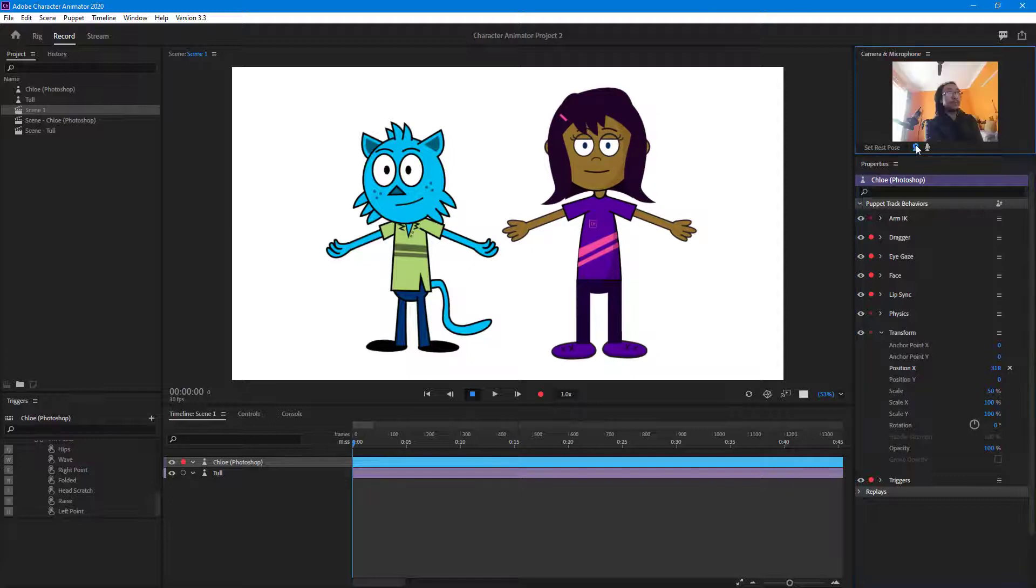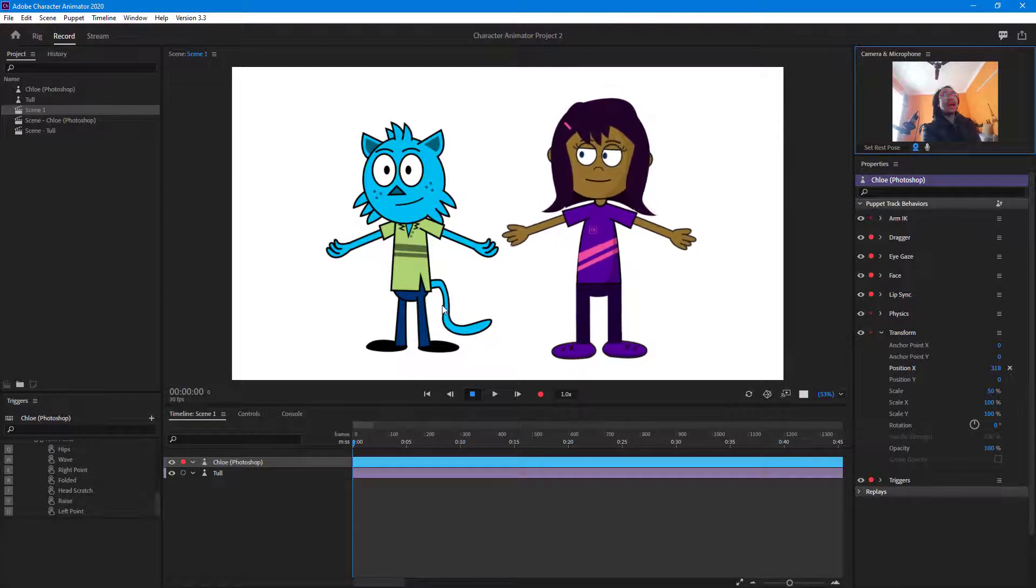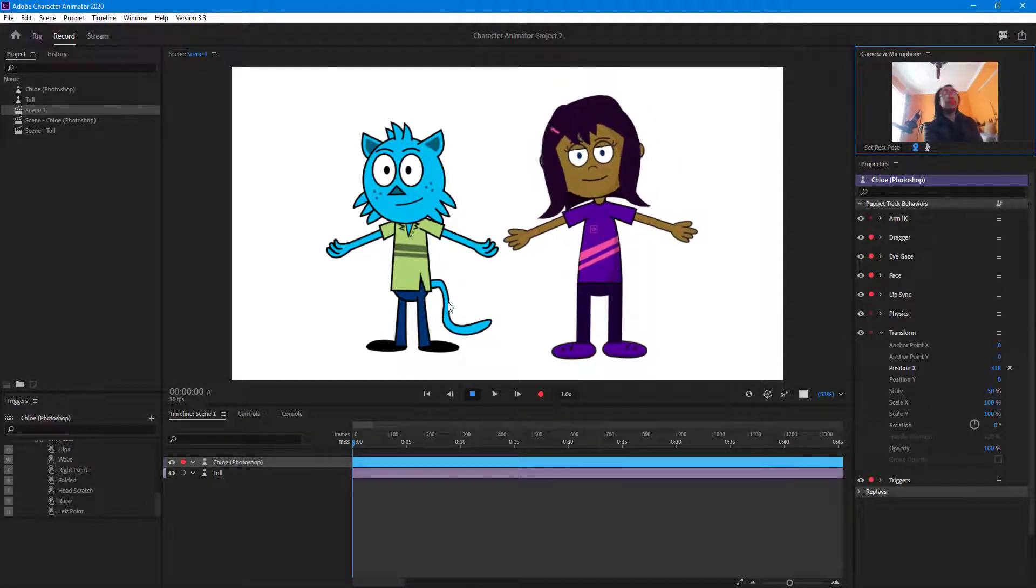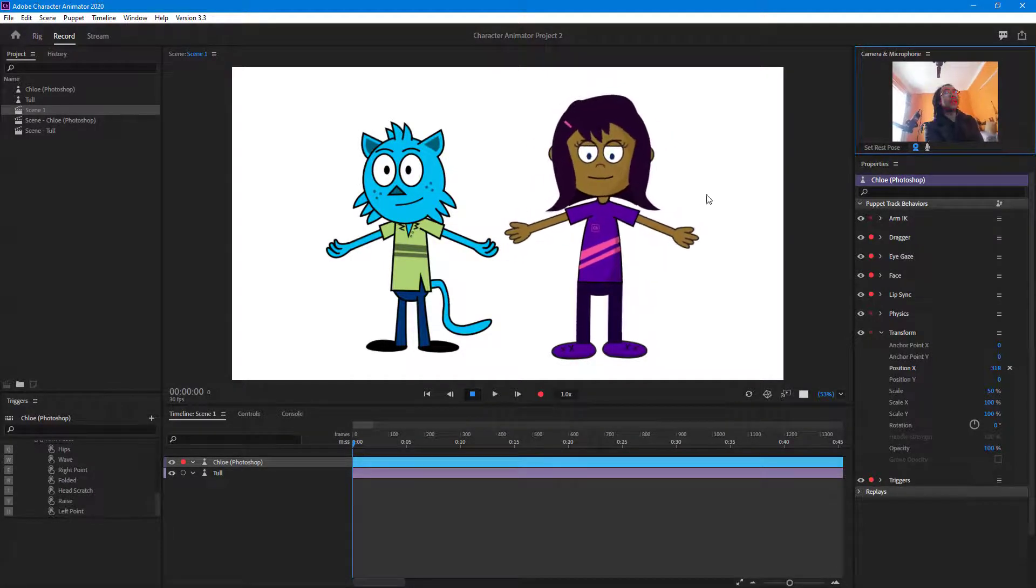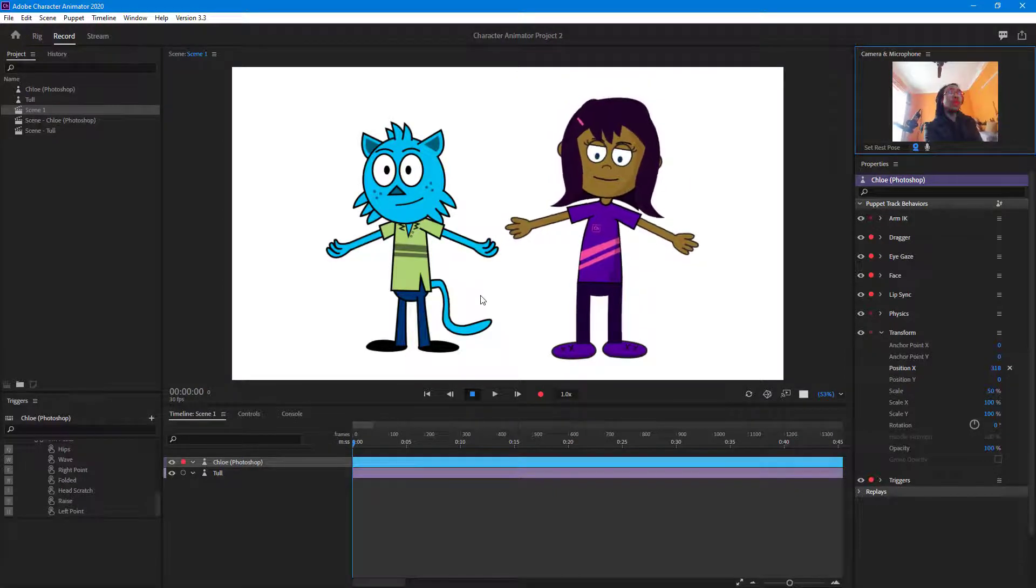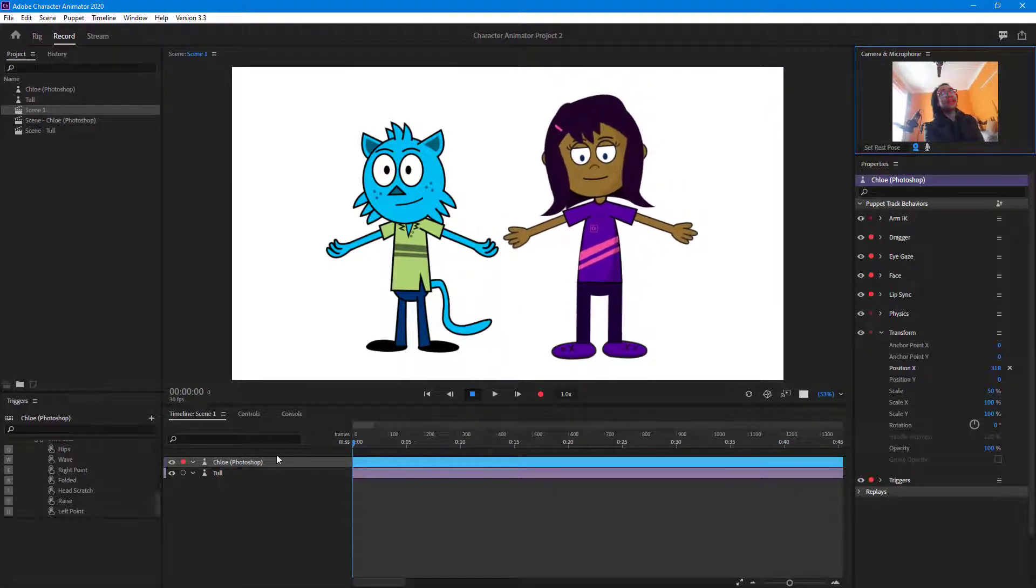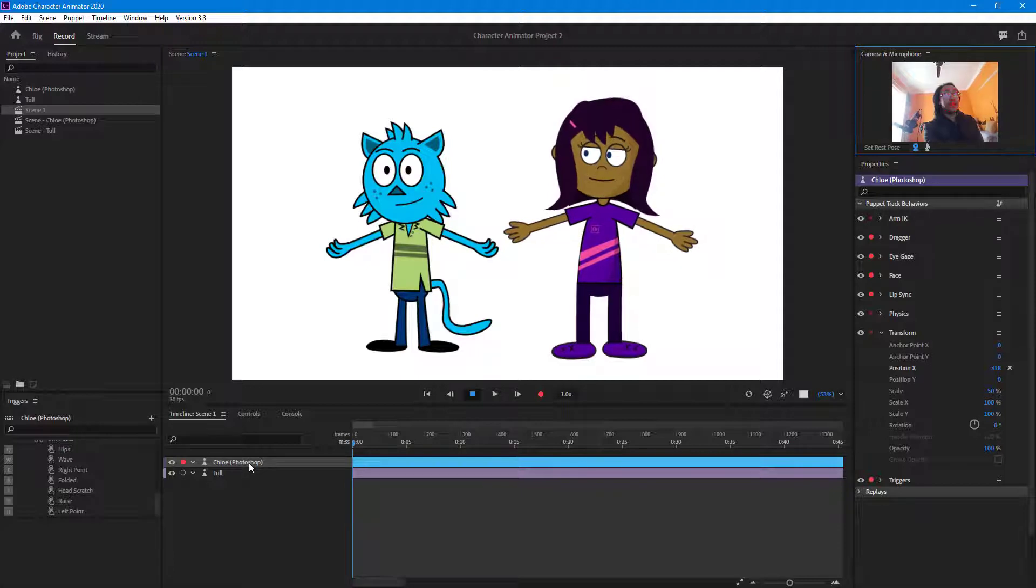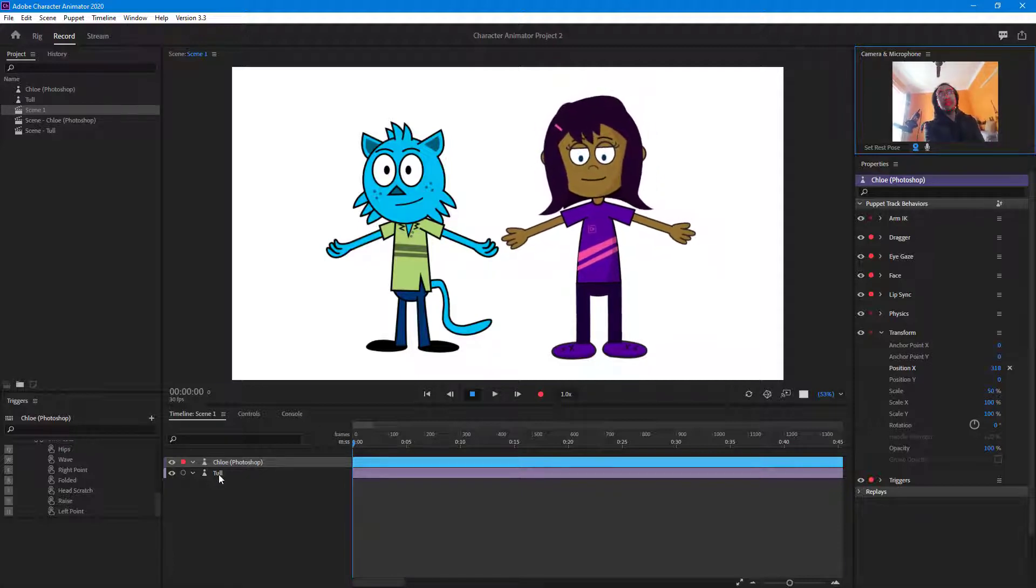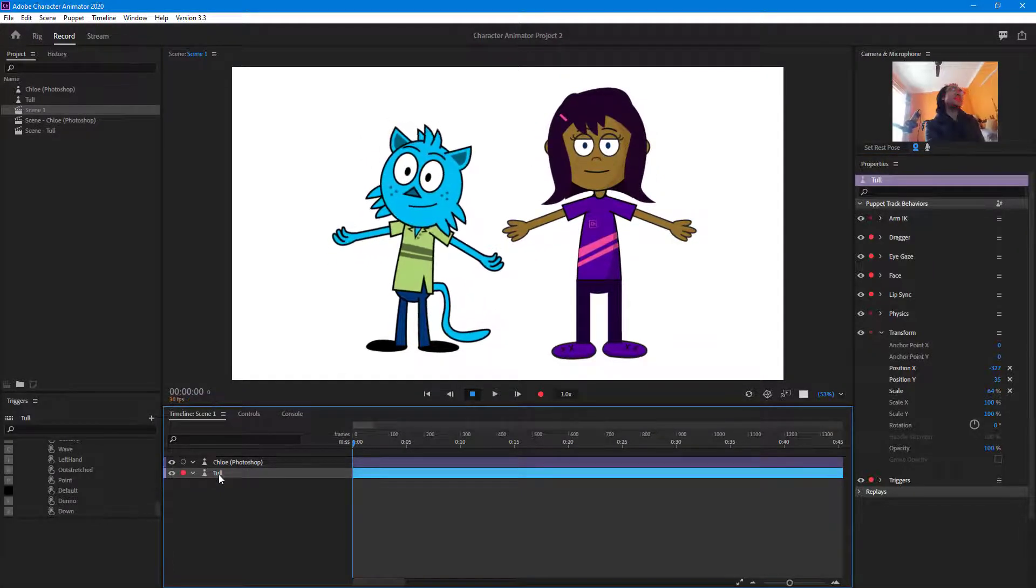Now what I'm going to do is I'm going to turn on my webcam as you can see right here. So now you can see that as I move around my face it actually is controlling Chloe at the moment, that is because Chloe is active.